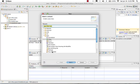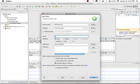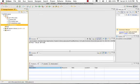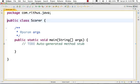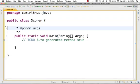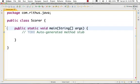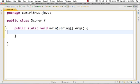First of all, we will create a new class. The class name is Scorer. I am going to create a main method. I am going to choose Package, Public Class Scorer, and create a public static void main method.